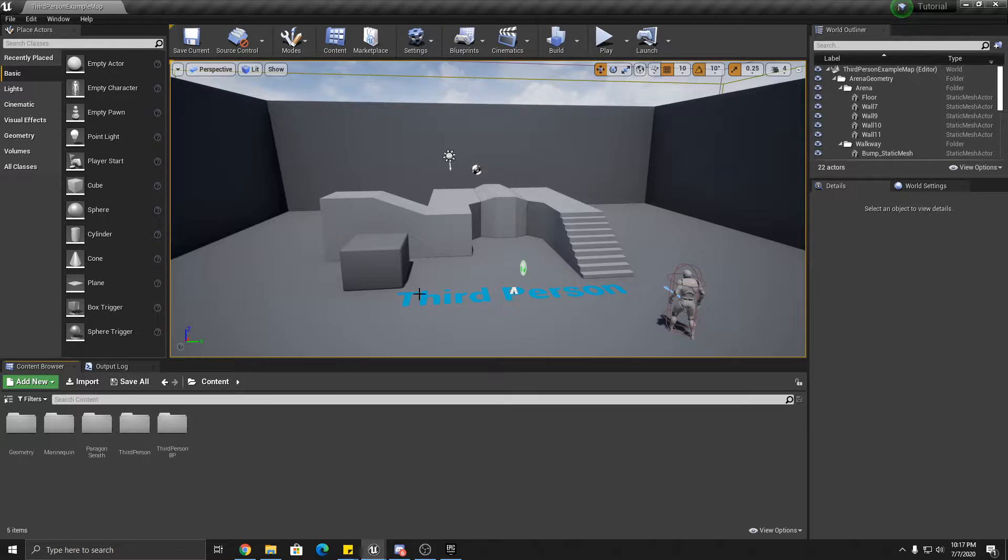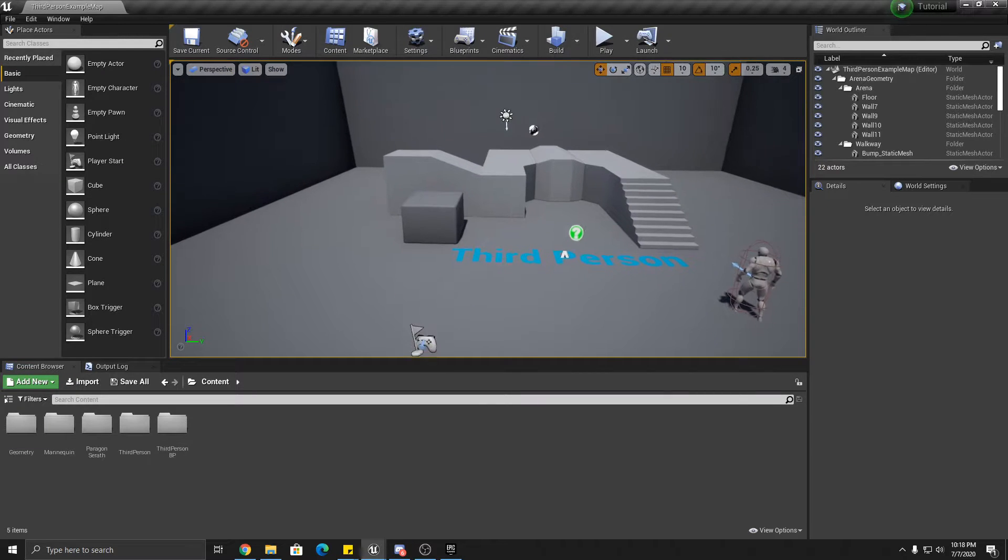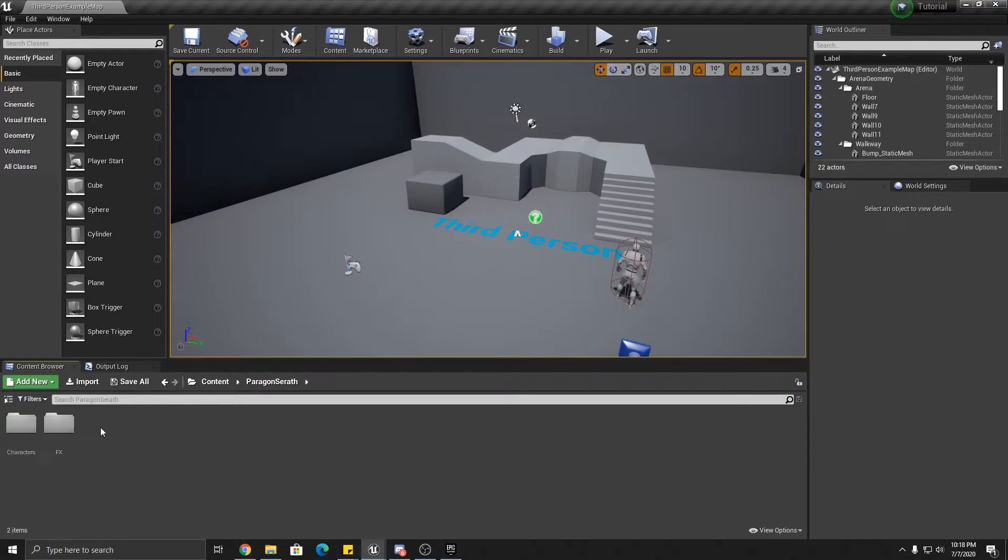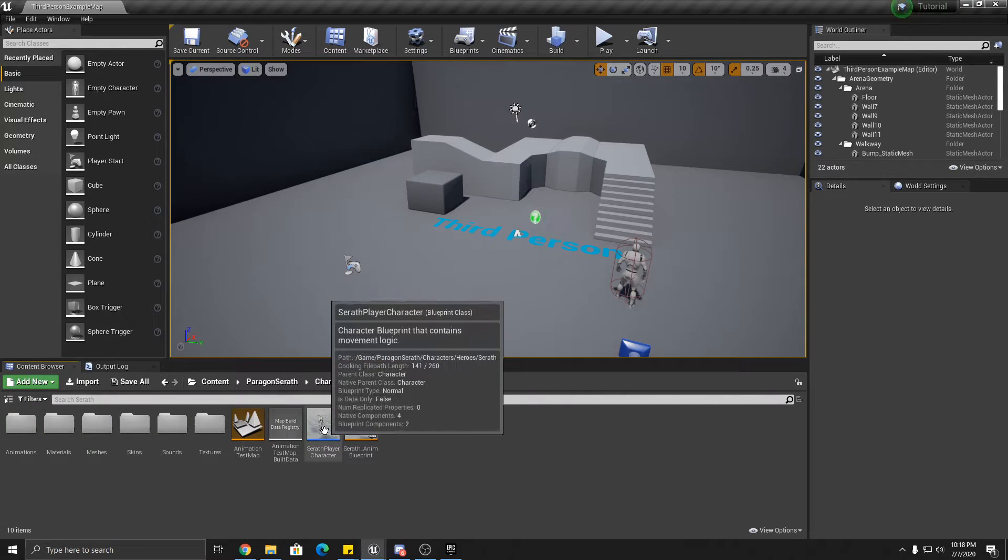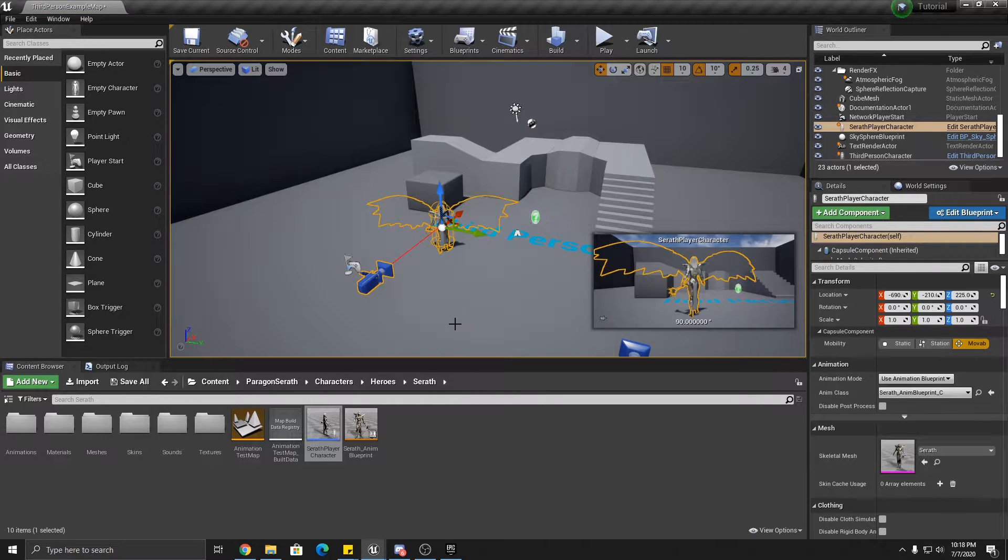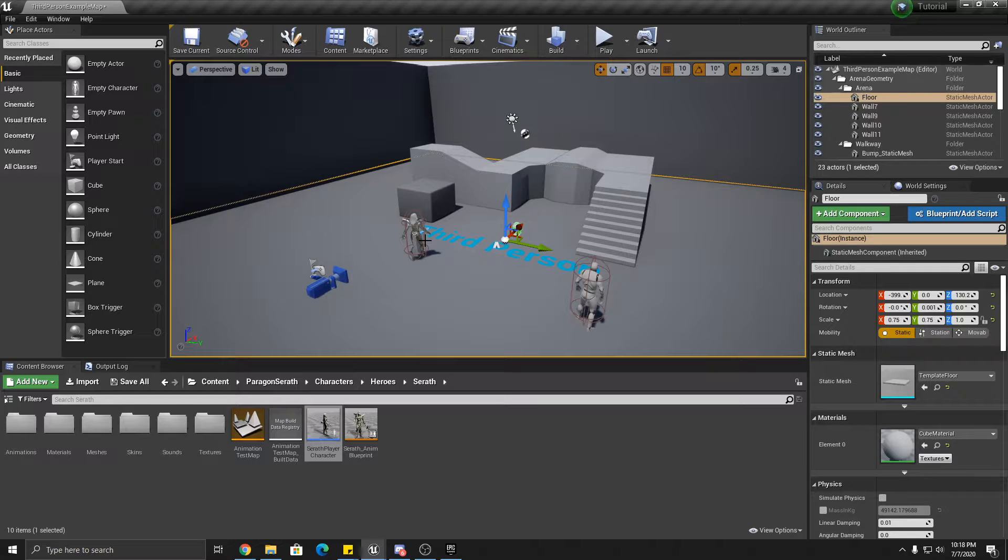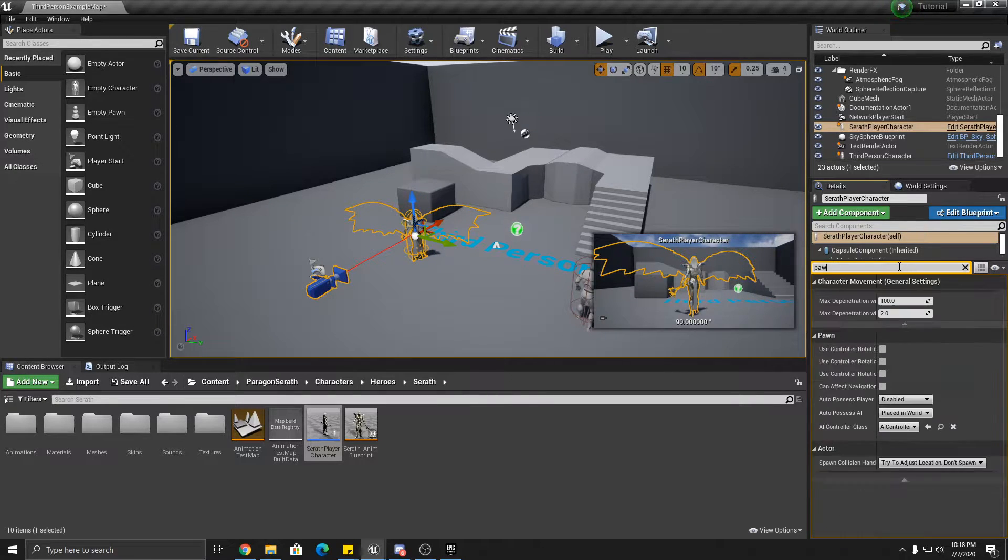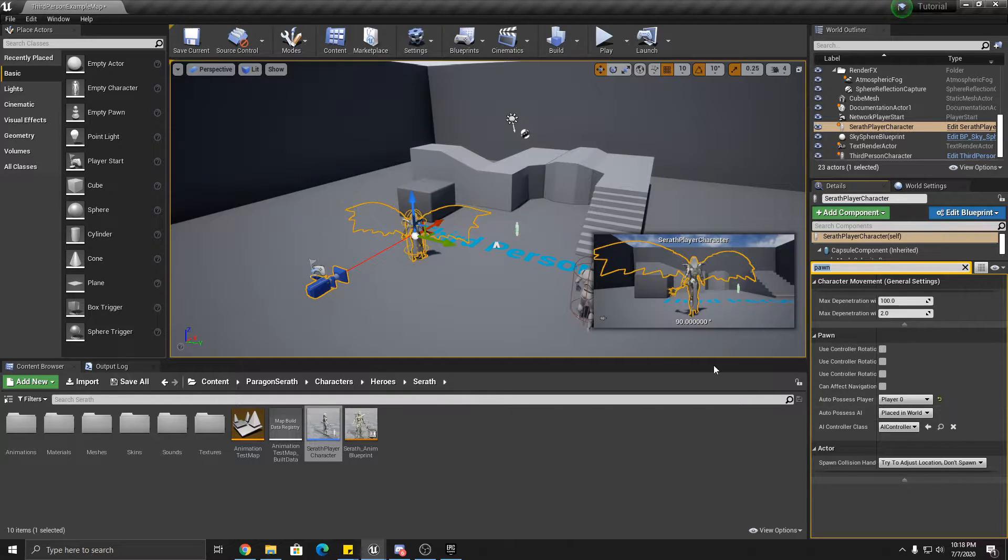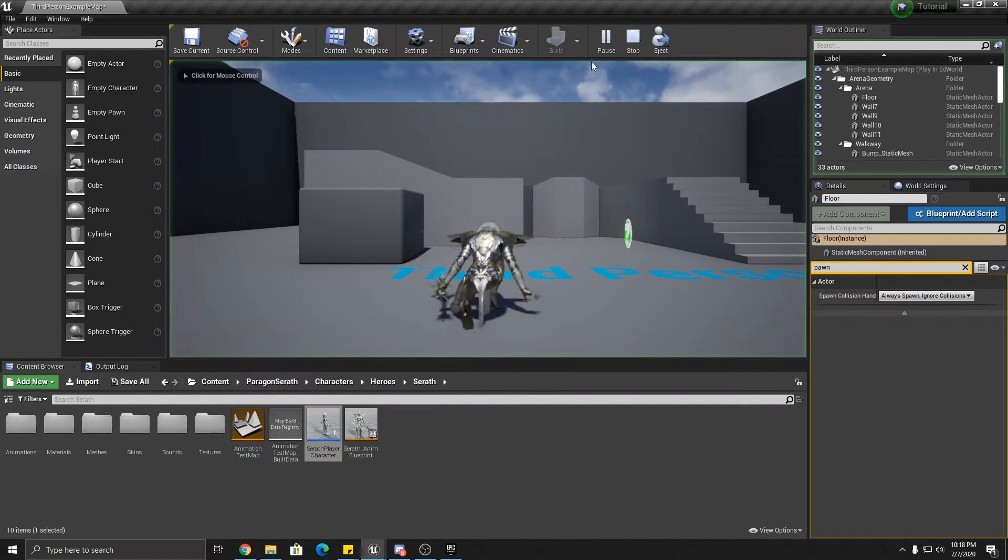So the first thing we have to do is set up the project inputs. First, let me just show you, let me demo Serath really quick here just so you can see how she works. They give you a blueprint, just drag it in. Okay, and it's not set up to take control of her right off the bat. So what you can do is you can click her, type pawn over here, auto-possess player 0. That should stick us in her at the beginning.